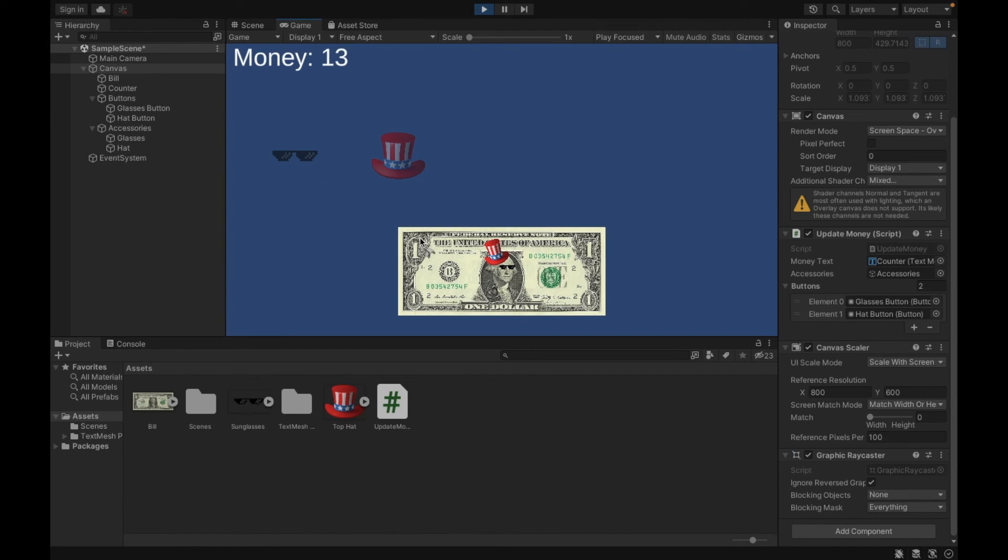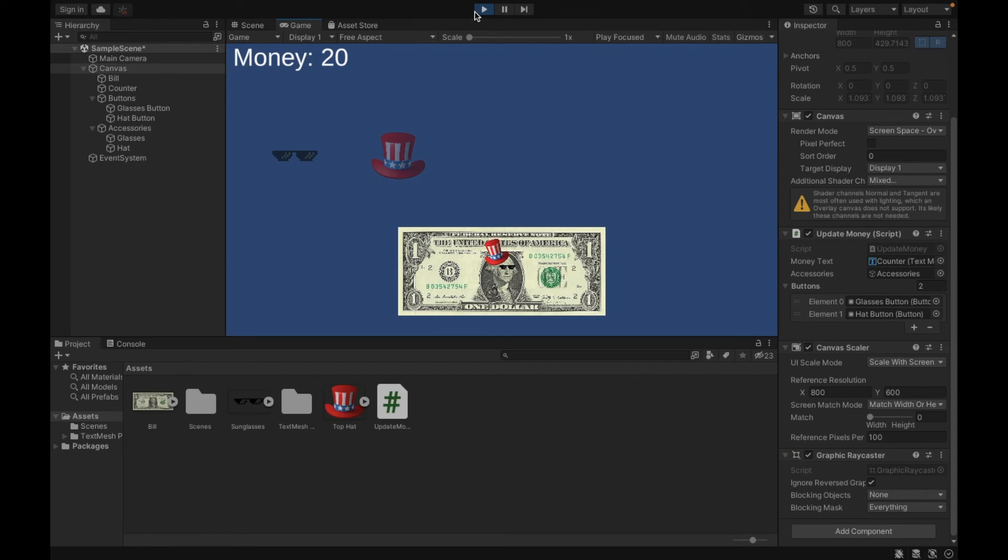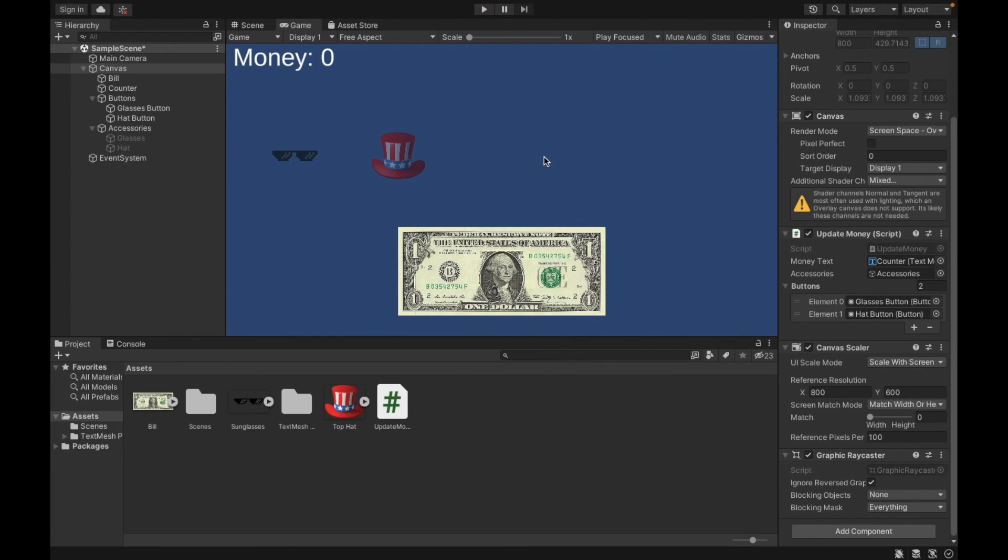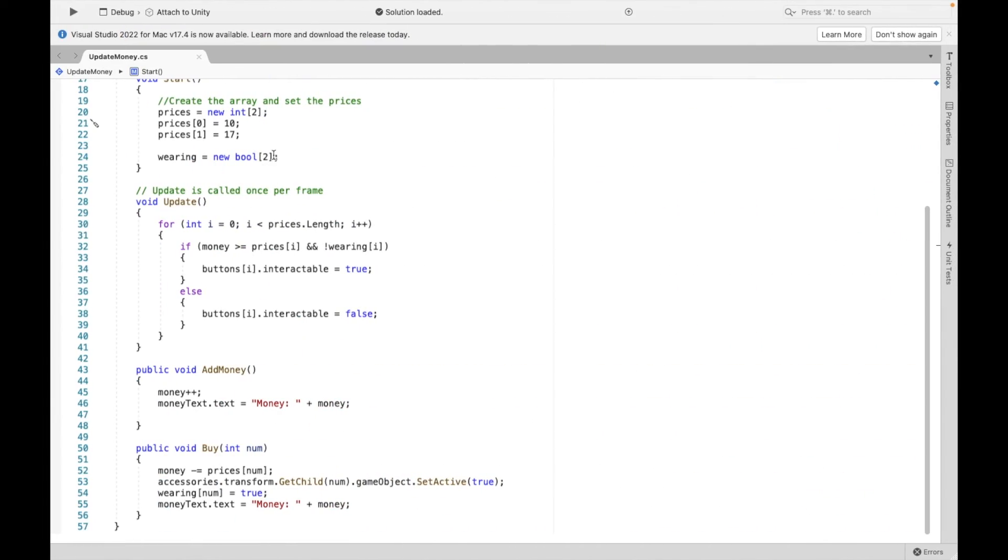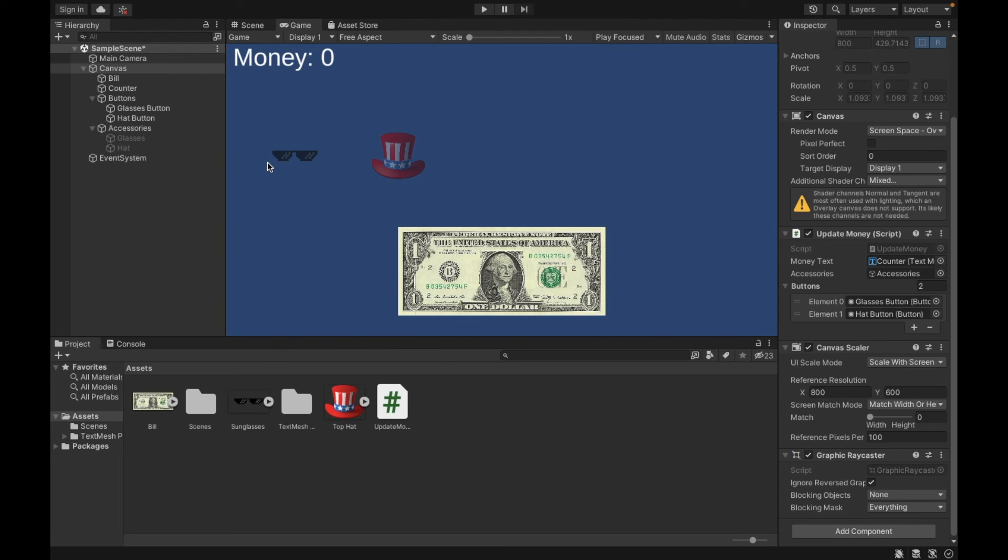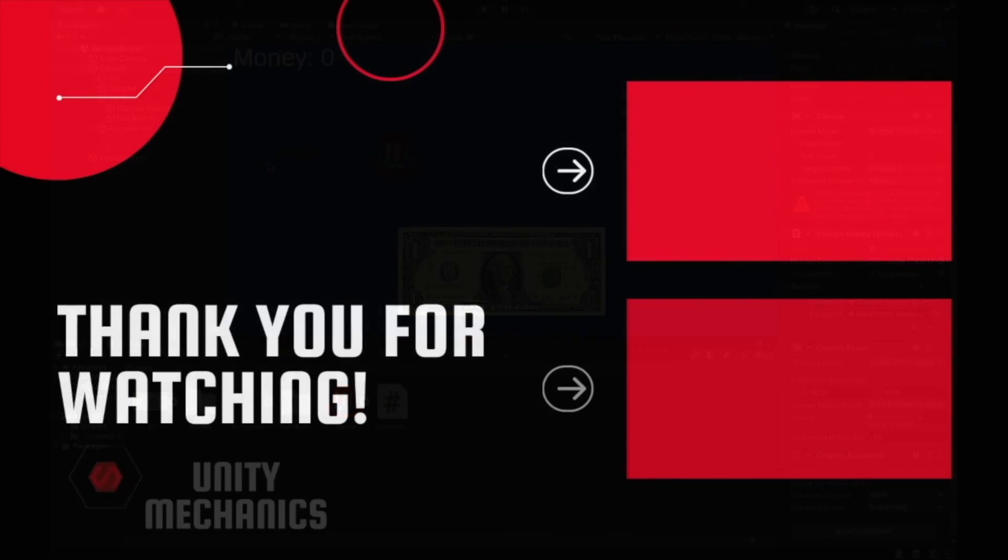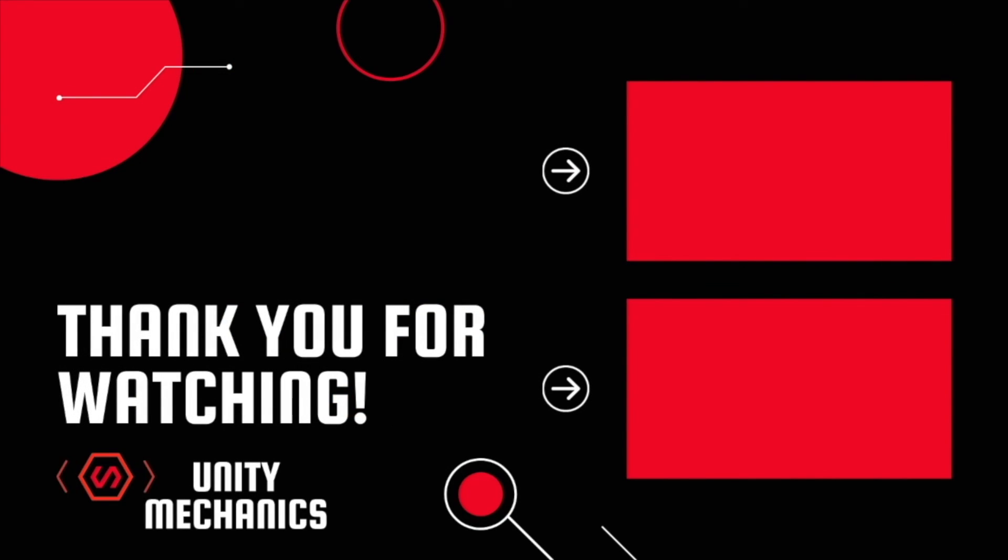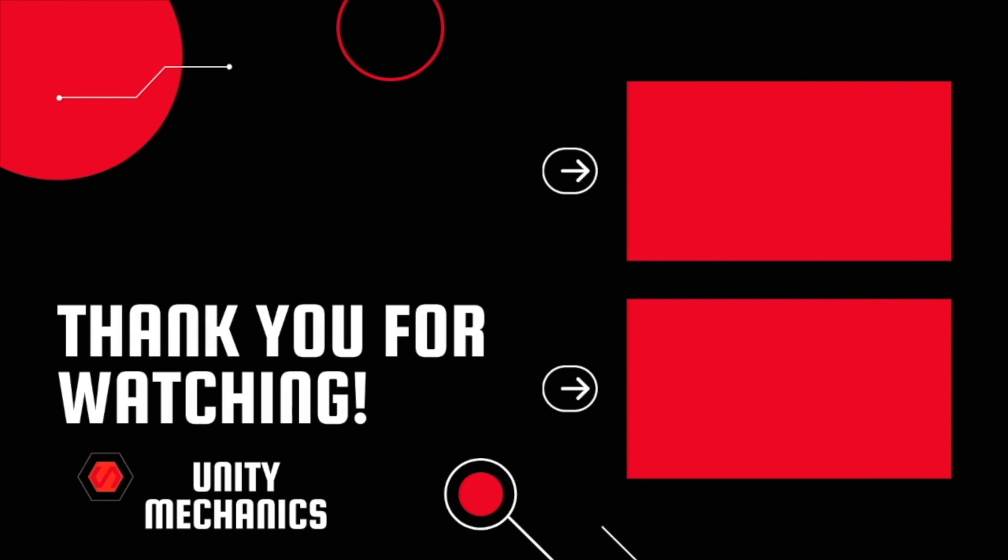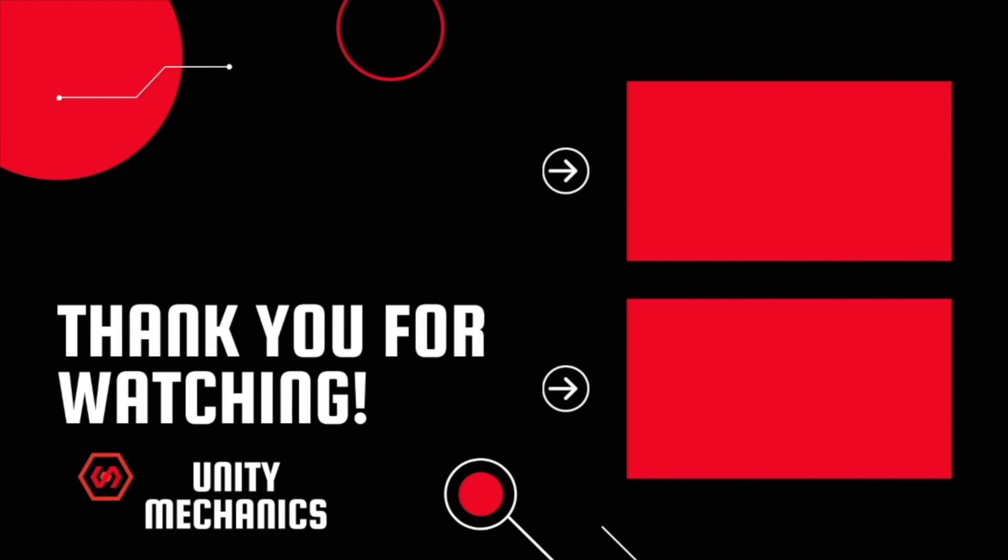And then hypothetically, if I had more and more upgrades that I wanted to add, I can continue adding them. So I hope that's clear. Again, my example only has two. But this structure allows you to add dozens of different upgrades to your game. Thank you so much for watching this video. I hope that you can implement these skills into your own project. And I'll see you next time. Thank you.